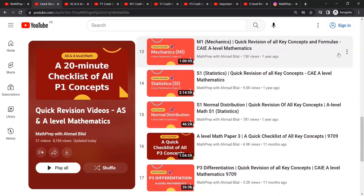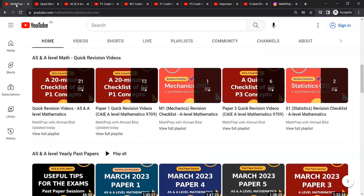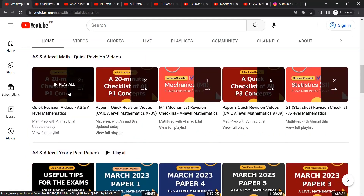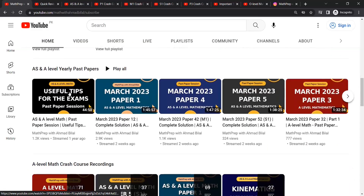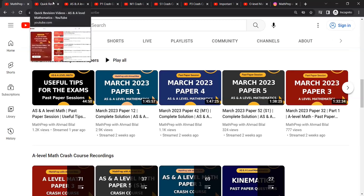You also have Quick Revision Videos for complete M1 and S1 here. Then there is a Yearly Past Papers Playlist in which you would find step-by-step solutions for all the recent past papers since 2021.